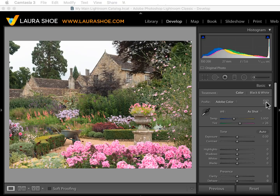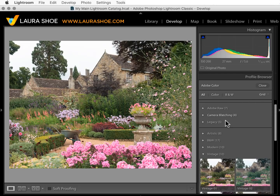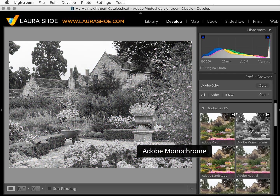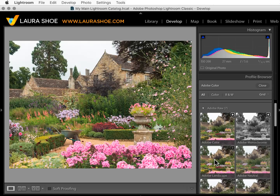Let's go into the profile browser to see what we've got. There are several categories of profiles. These top three are just for raw files — note that these three raw sections won't show if you're working with a JPEG or other non-raw file. Then these four are for any file type: raw, JPEG, TIFFs, PSDs, and PNGs. I'll open up the Adobe raw folder. As you hover over a profile, you'll see it previewed in the main window.